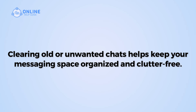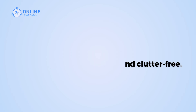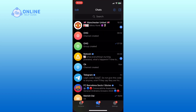First, open the Telegram app on your device. In the chats section, tap on the Edit button from the top left corner of your screen.